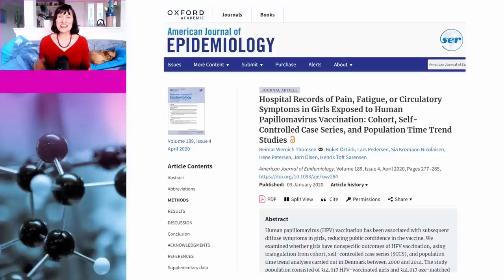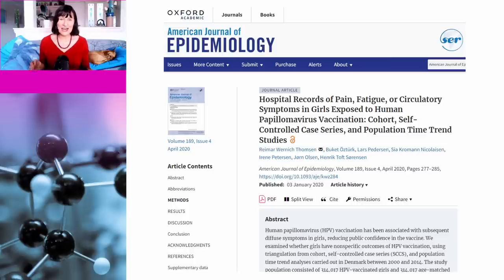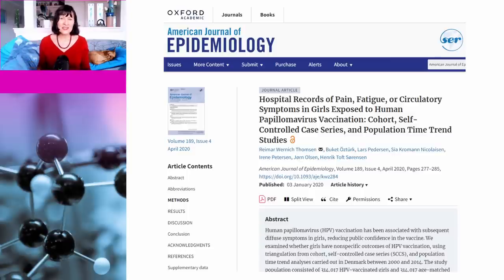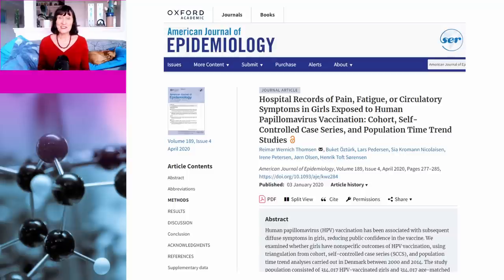They will be picked up, however, in post-marketing surveillance studies. This is one such study, which was undertaken in Denmark. If an adverse event is caused by a vaccine, the rate of that adverse event should be higher in vaccinated people than in unvaccinated people — if it's the same, it means there is no link. In this study they actually used three methods, just to be really sure.